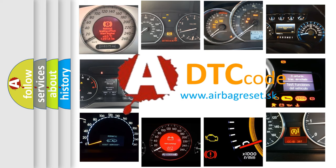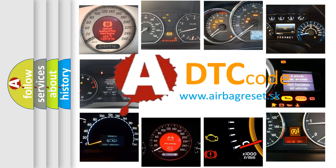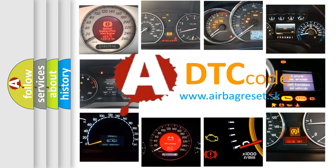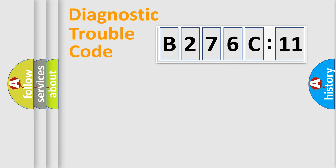What does B276C11 mean, or how to correct this fault? Today we will find answers to these questions together.